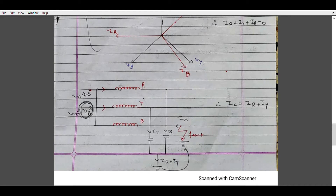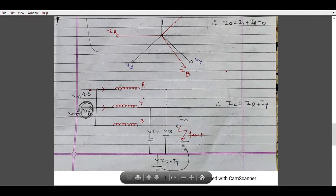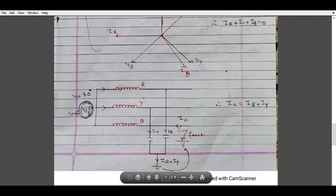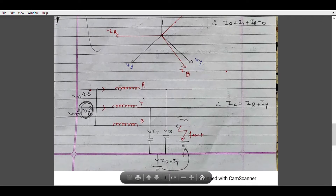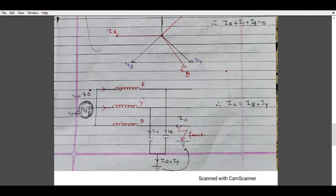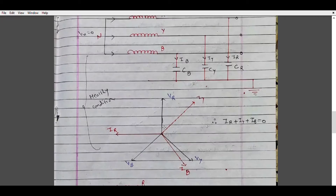B is the faulty phase, so the charging current Ic will not flow any longer in that phase. But now both the faulty phase and the charging currents from healthy phases are connected to the ground. That is why Ir + Iy is going to flow from the healthy phases to the faulty phase. Applying KCL, Ic = Ir + Iy.